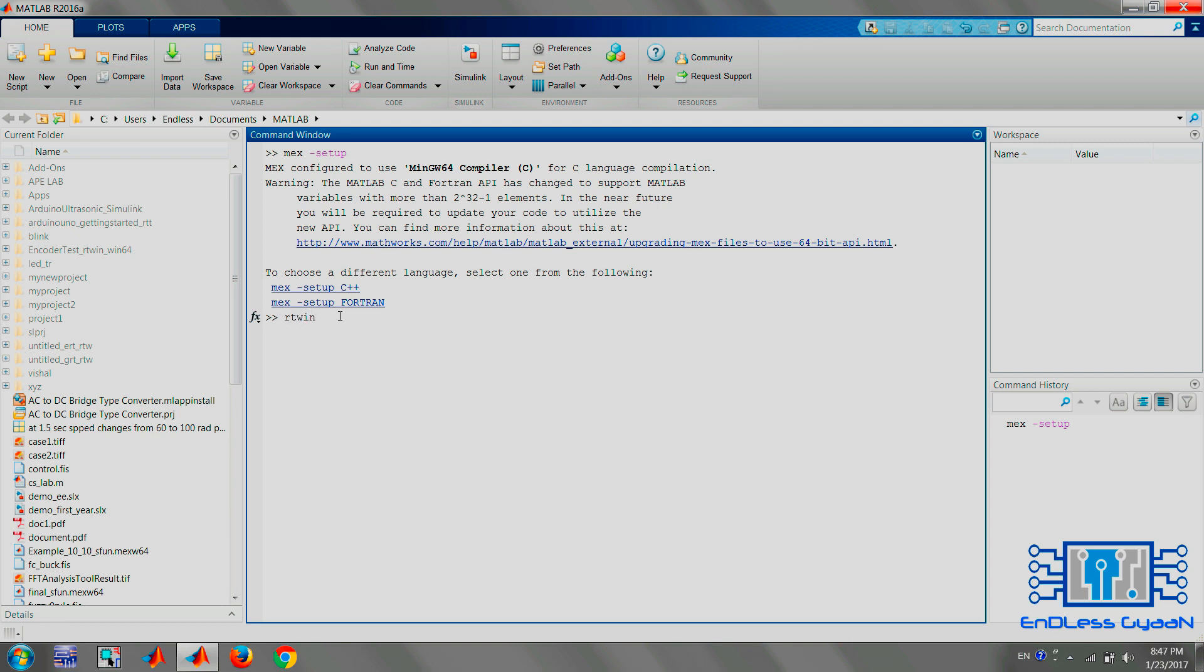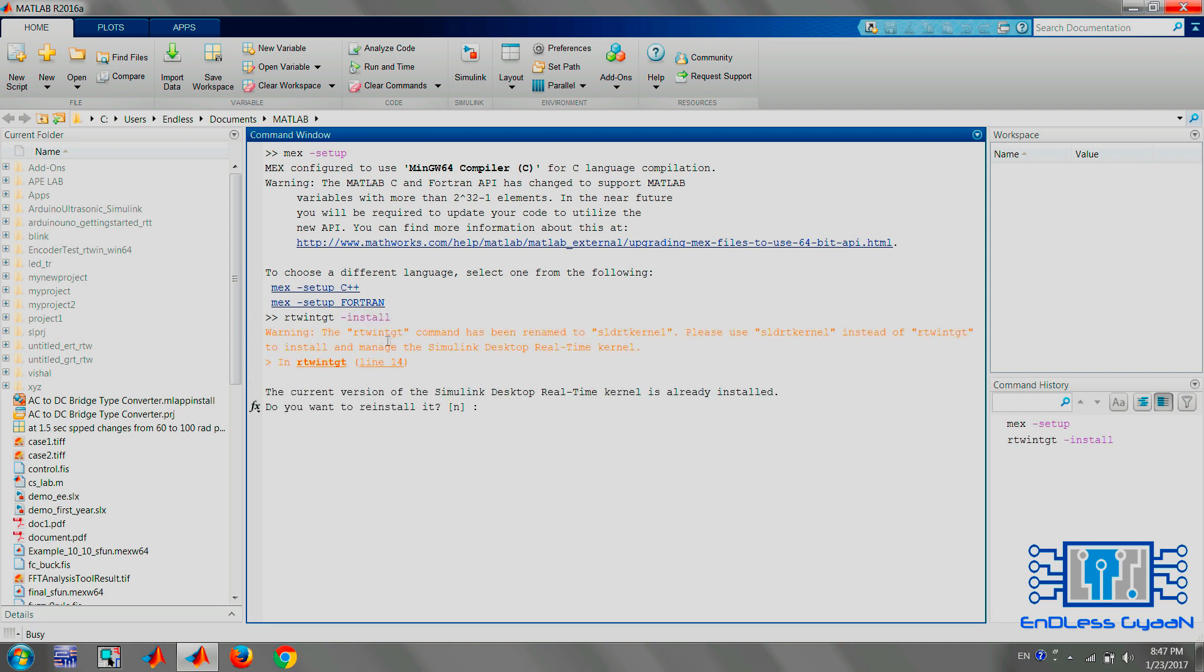Finally, type the command rtwintgt -install to configure real-time kernel. It will ask you to install. Type Y and press Enter.